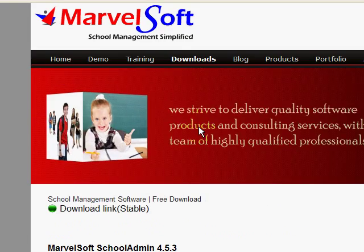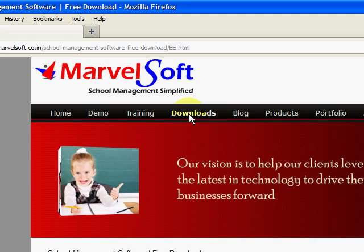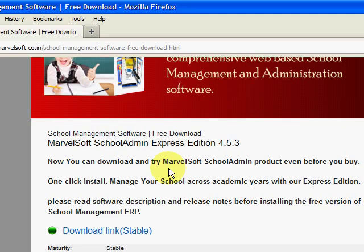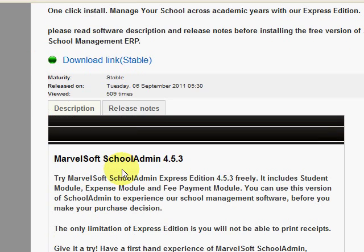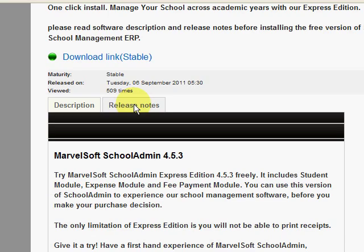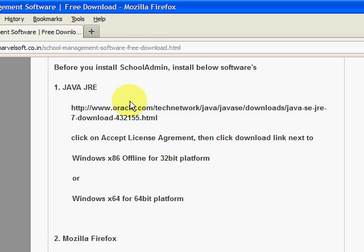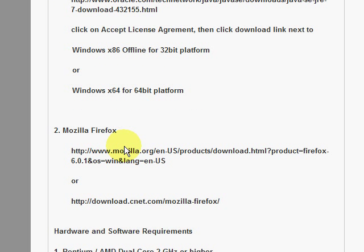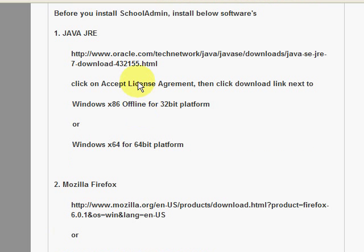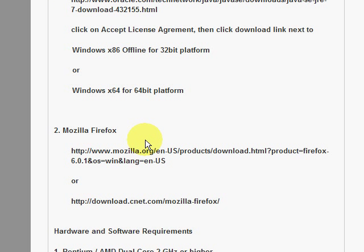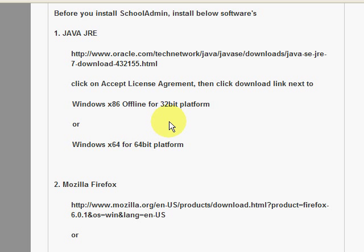To know the download location, you go to the Downloads page. You can see tabs for Description and Release Notes. Click on Release Notes — here we have provided a link to download Java Runtime Environment and Mozilla Firefox. Before you can actually run the School Admin setup file, you need to download Java Runtime Environment and then install Firefox browser. Let's download and install Java Runtime Environment.